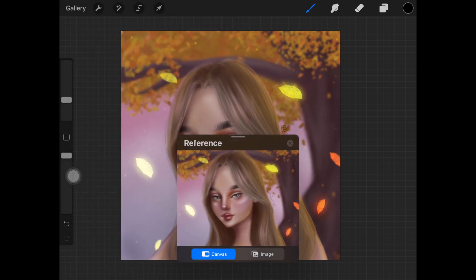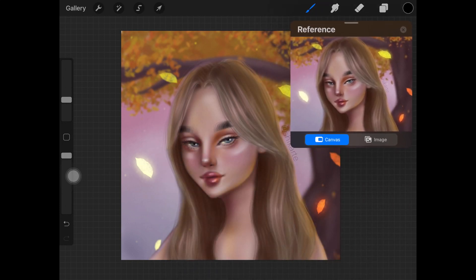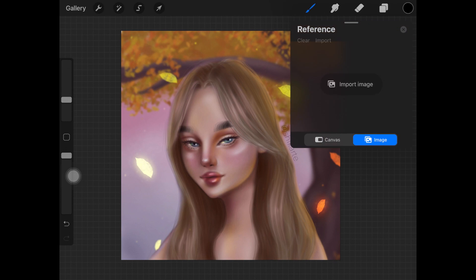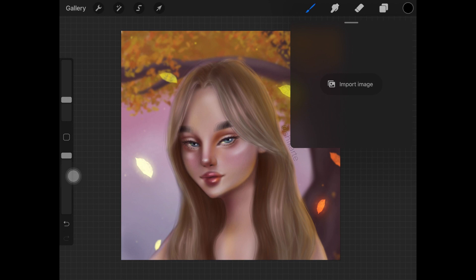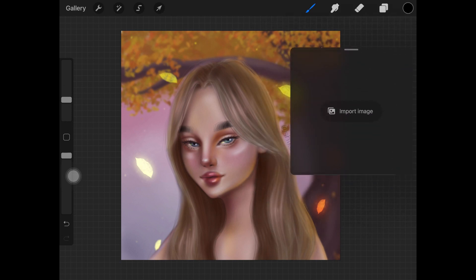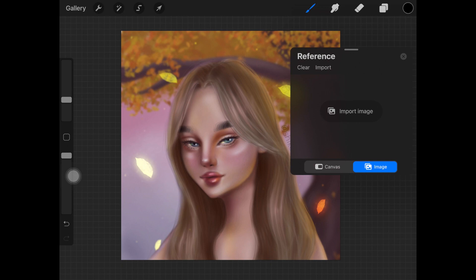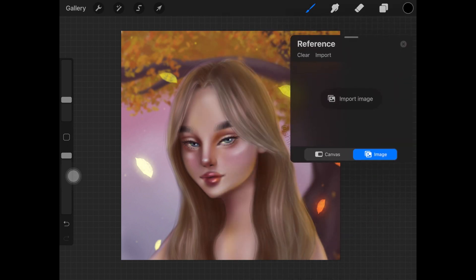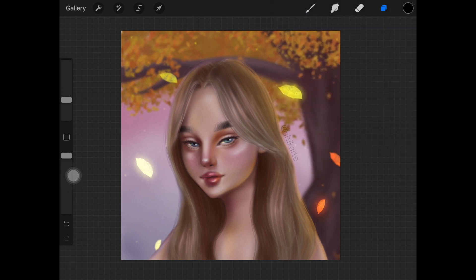The next feature is Reference. When you turn it on, you get a dialog box that shows a reference image. You can import any reference image here and it will appear in this dialog box, which you can move anywhere on screen — quite amazing. I was actually waiting for something like this, where you can put your reference images on the side while you work.